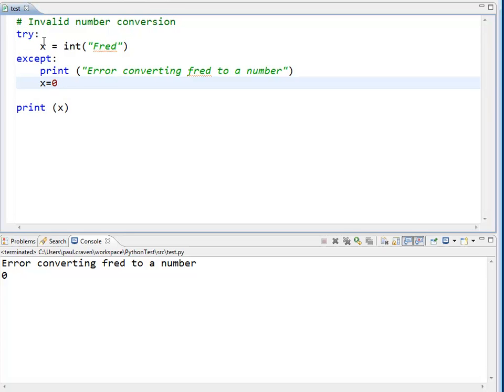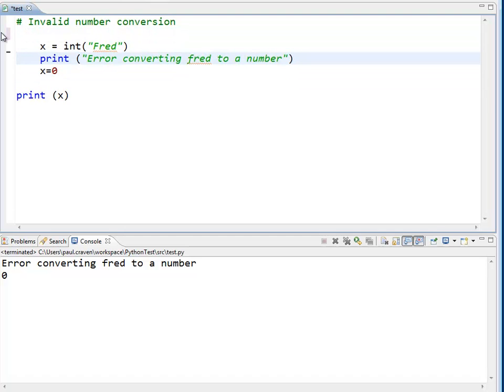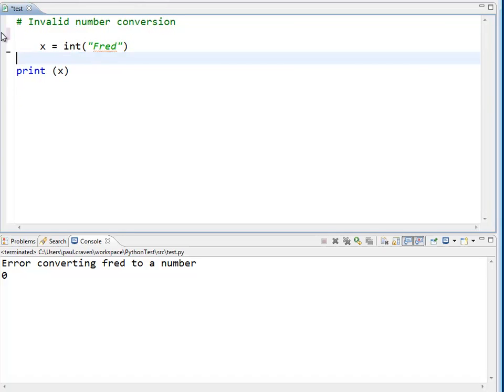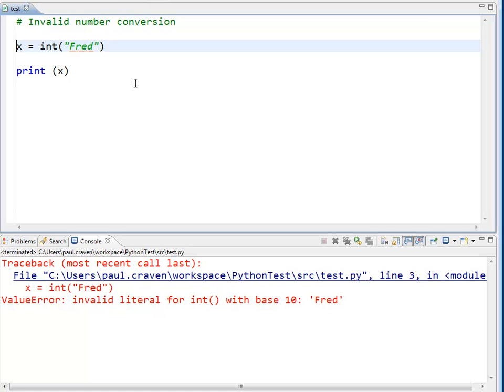Now, if I didn't have this at all, if I didn't have any type of exception handling, it would look like this. And when I run it, I get the error message down here because I have an uncaught exception.